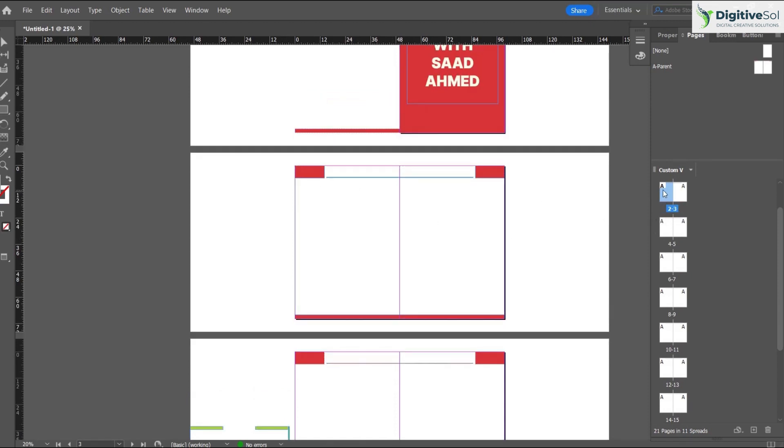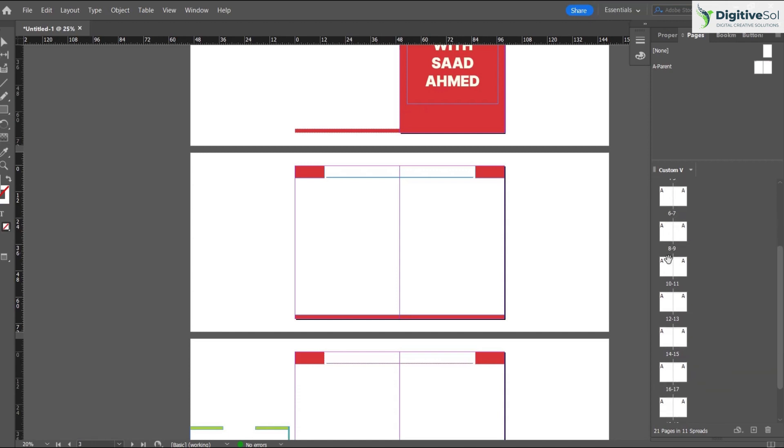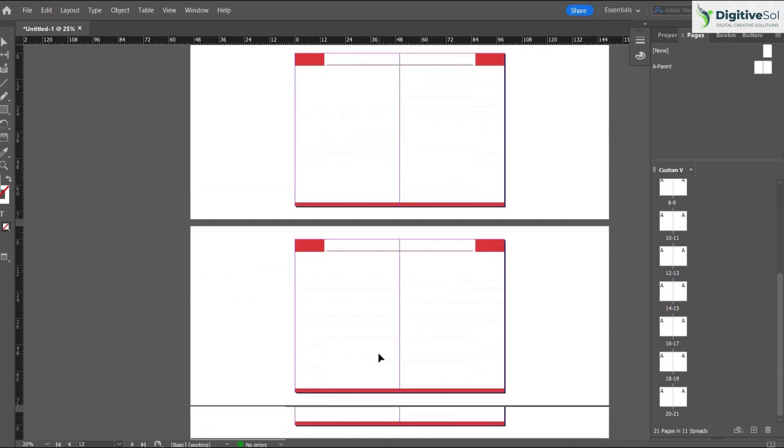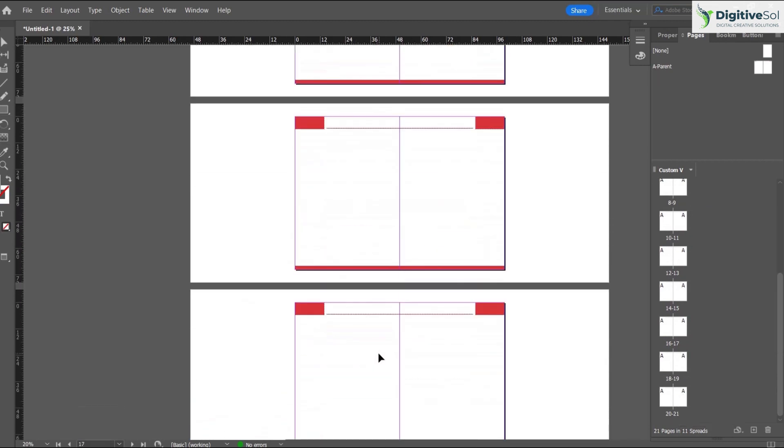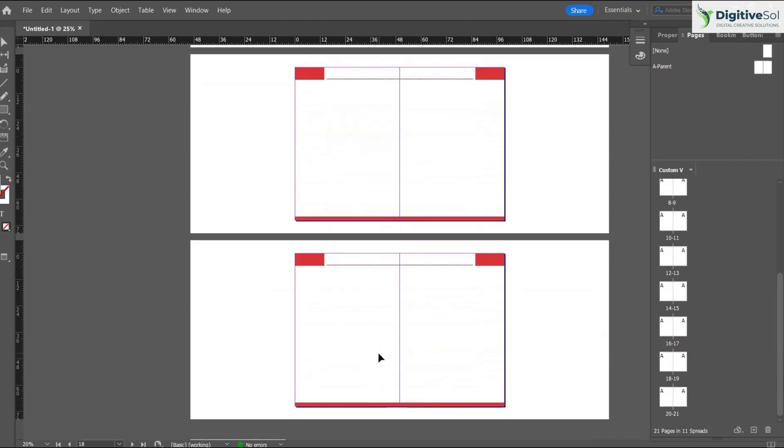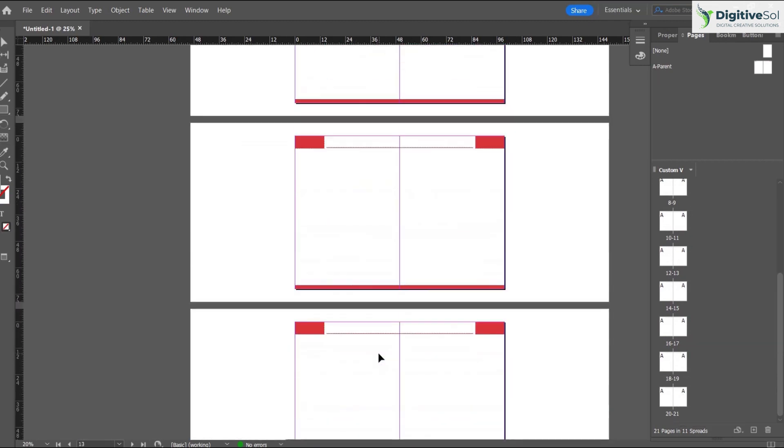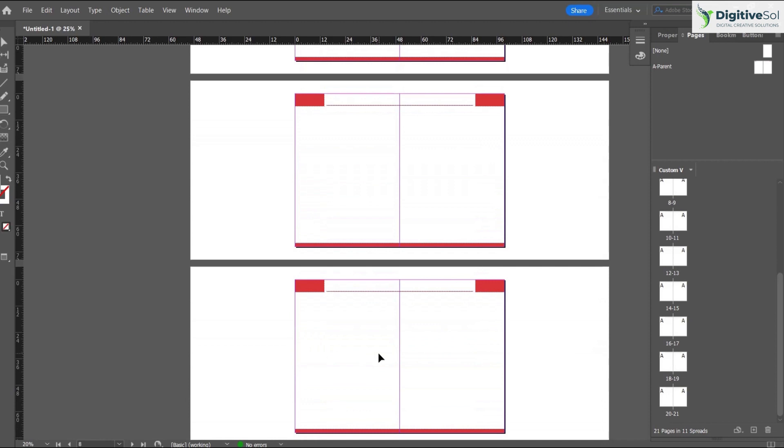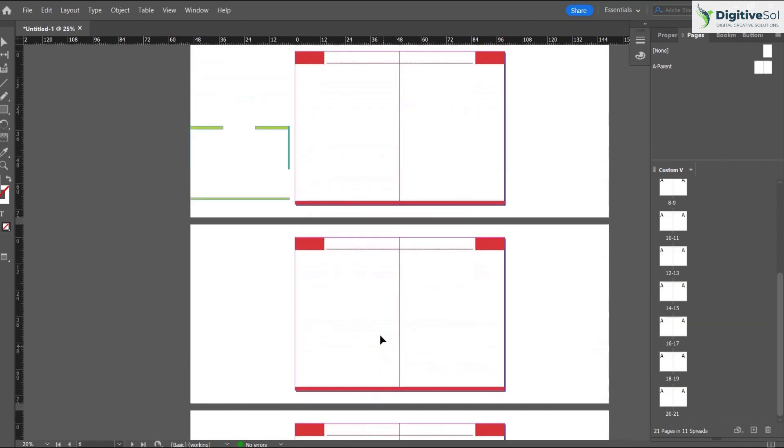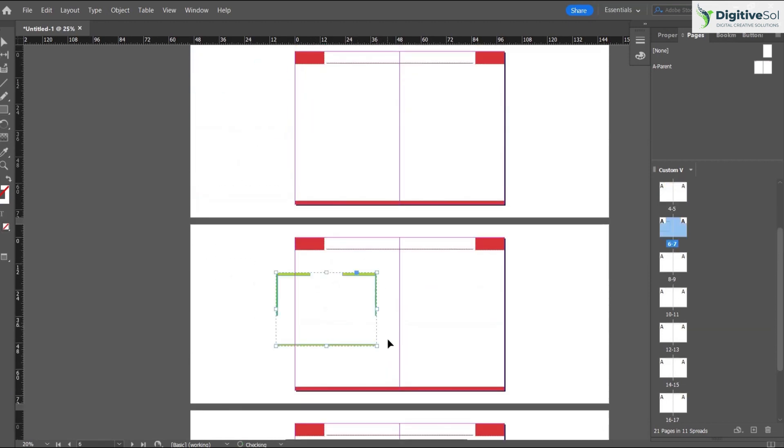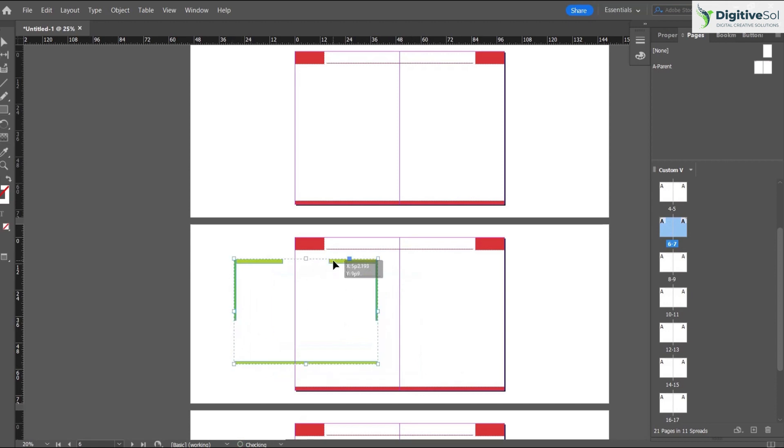Here you can see the small 'a' that indicates that the parent layout has been applied on all the pages till page 21. But we want the layout to be applied on 10, and from page 11 to 20 we want this layout to be placed.